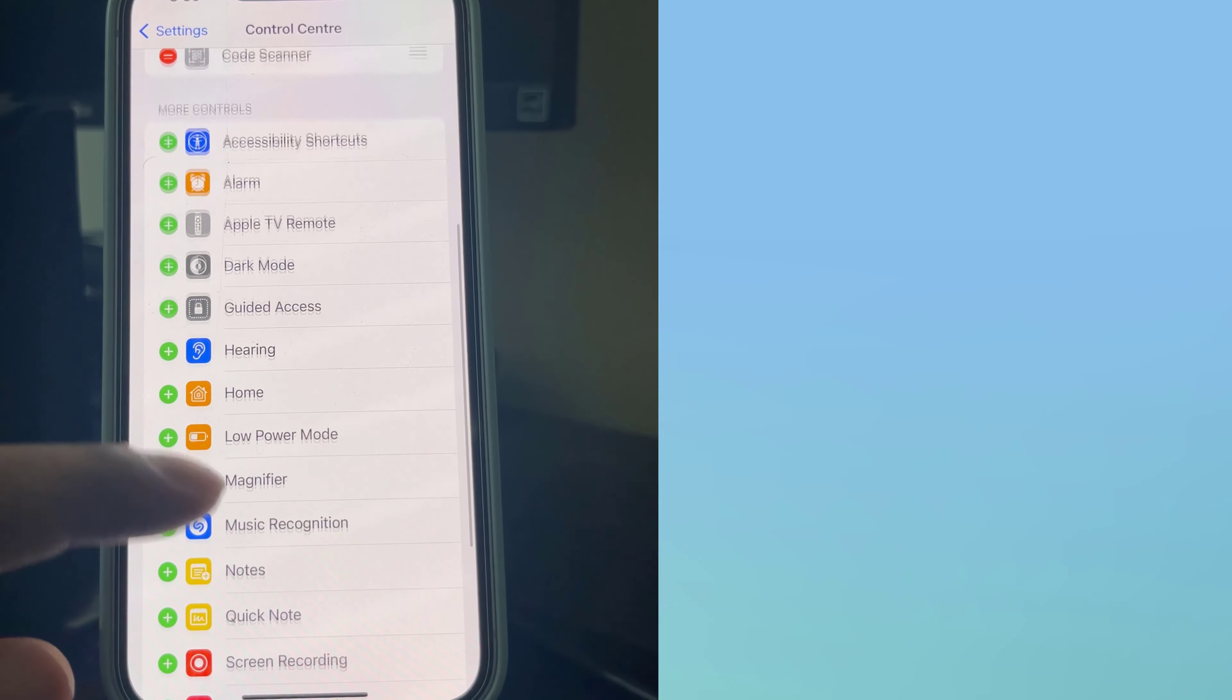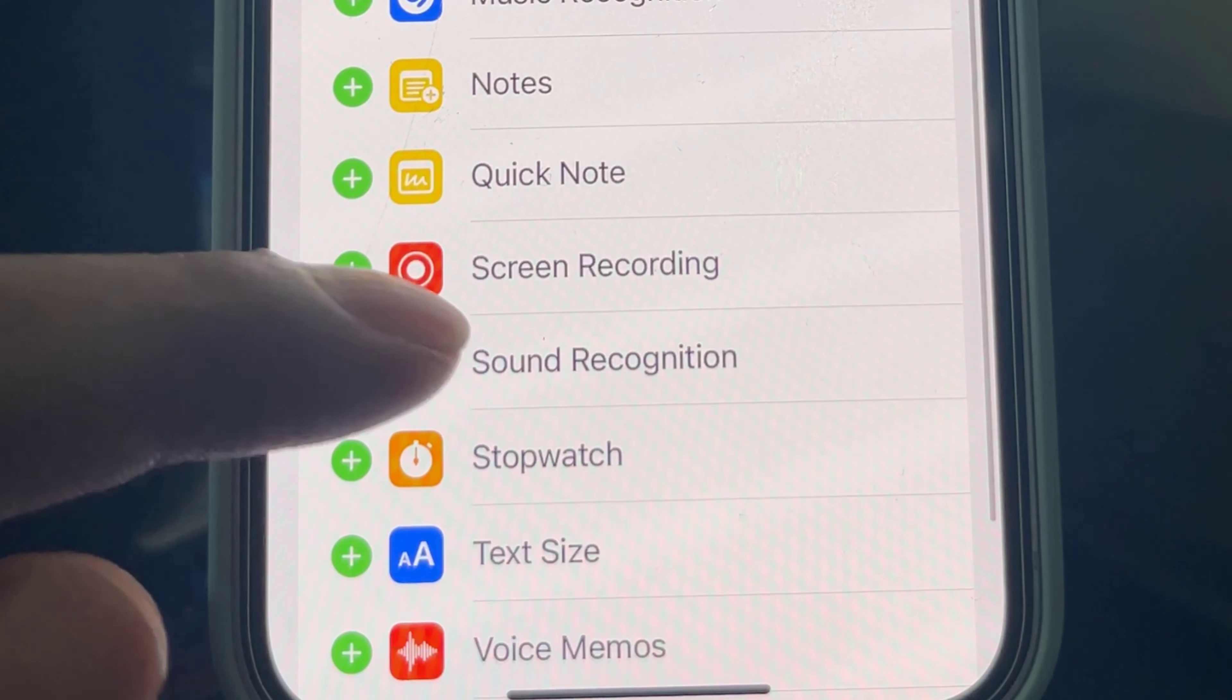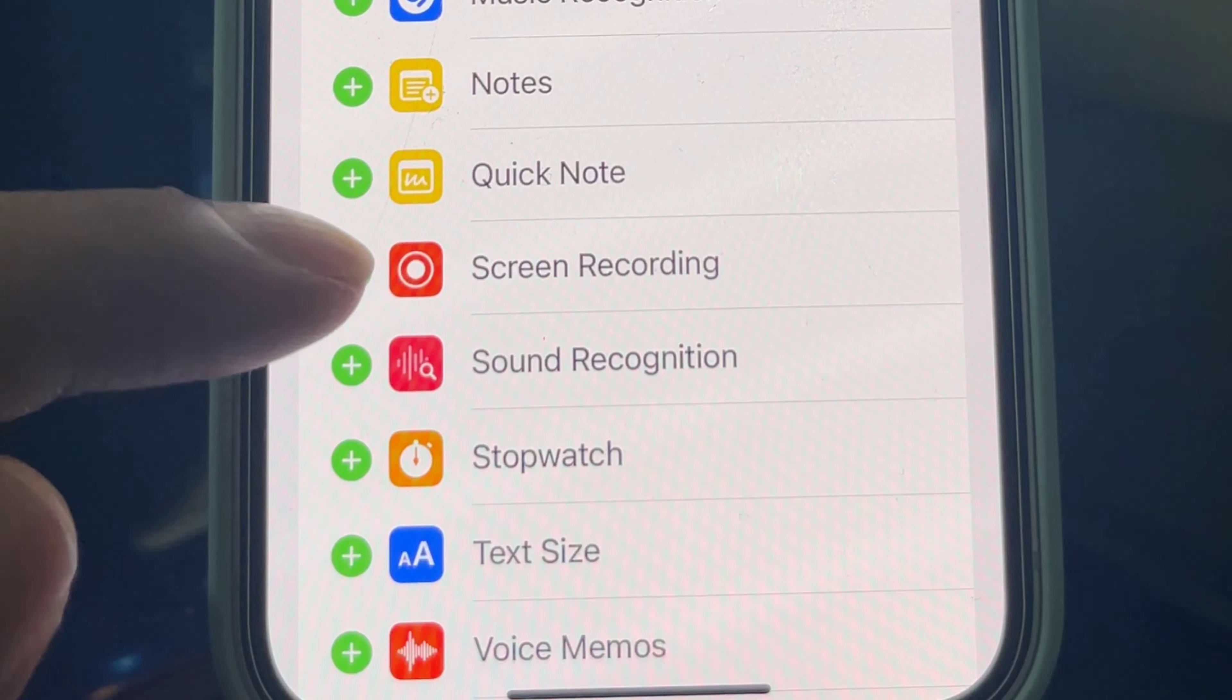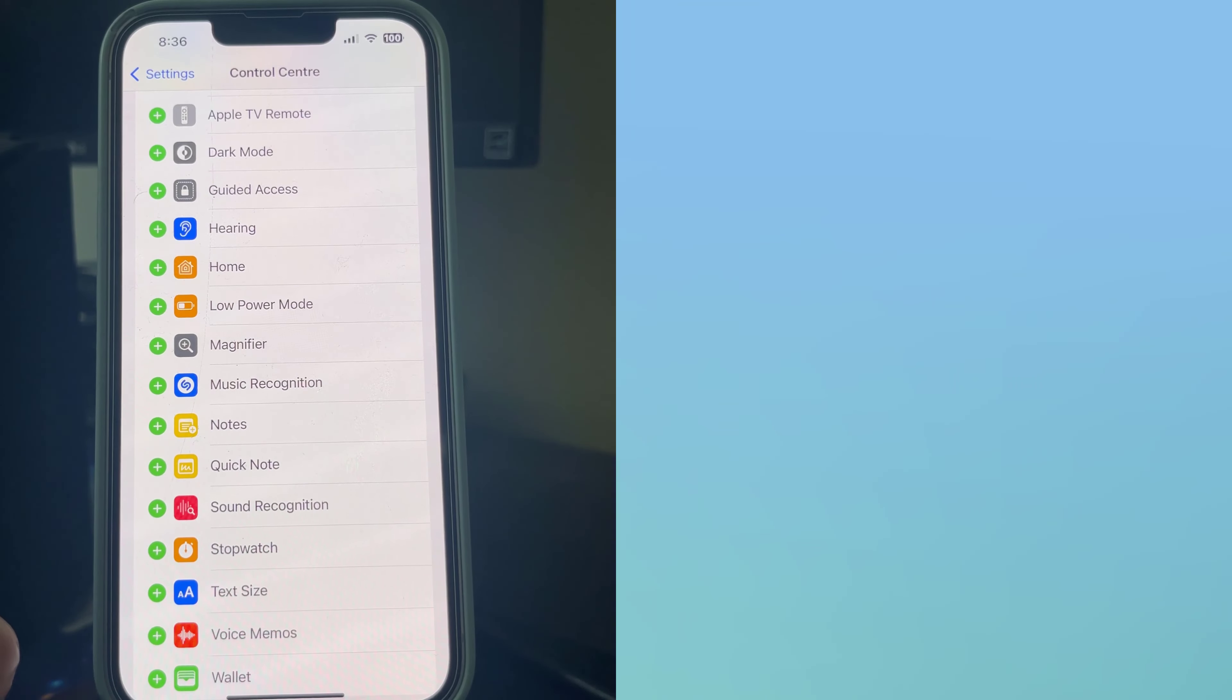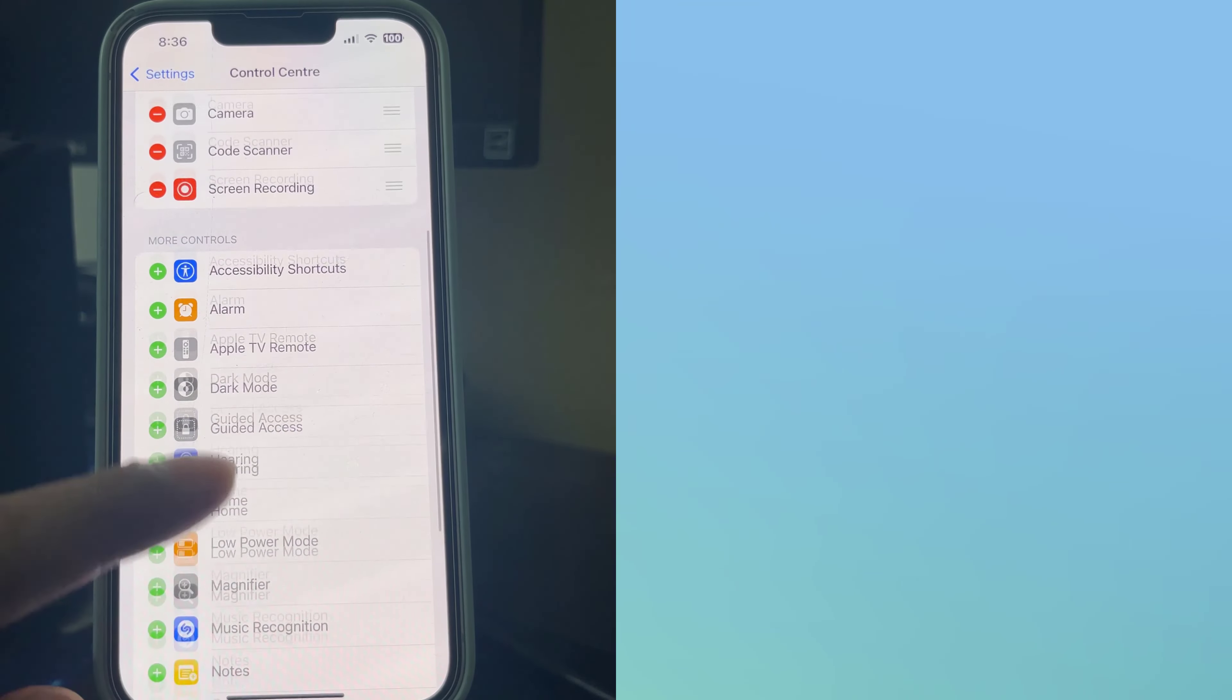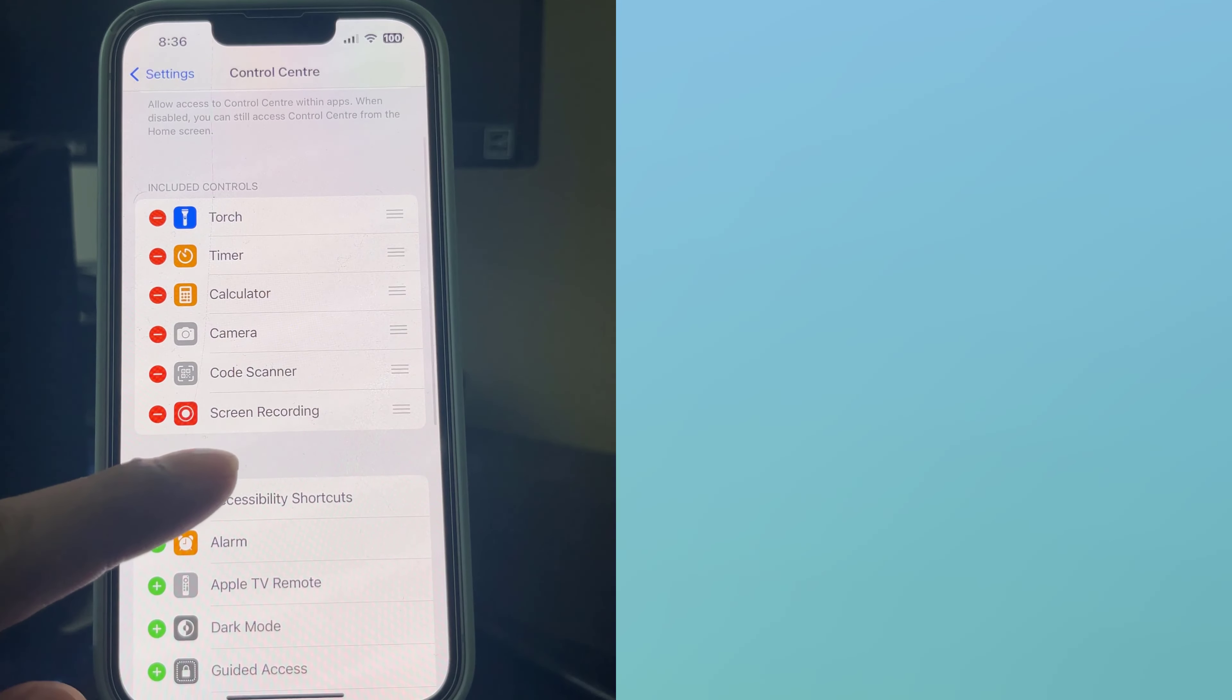Find Screen Recording. Tap on the plus sign to add Screen Recording to your Control Center. You should now have the Screen Recording option set up in your Control Center.